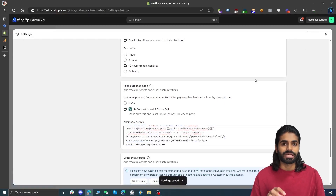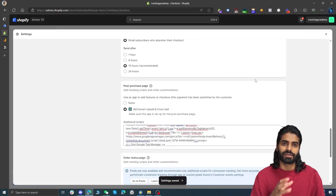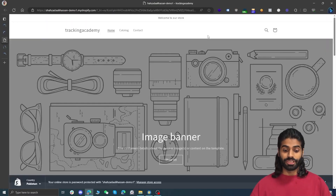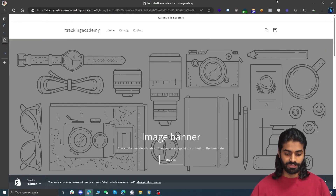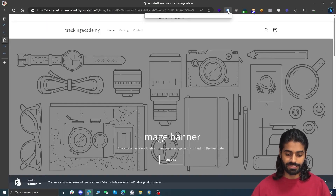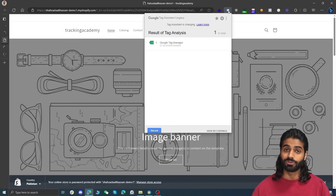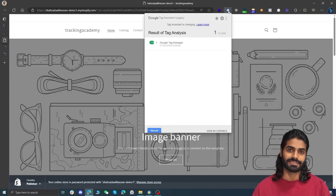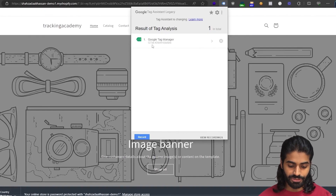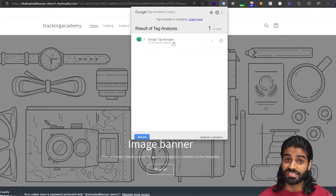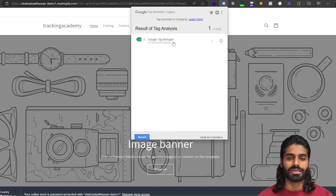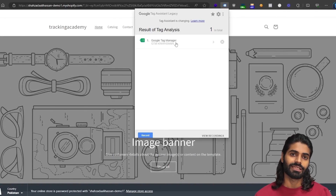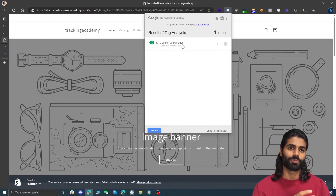Now your Google Tag Manager code is firing on all the pages of the website. To verify if the tracking is working fine, you can head over to the website and click on the Google Tag Assistant Chrome extension. It will show you that a Google Tag Manager container has been found on this website. Now we can start adding the Google Analytics 4 property on the Google Tag Manager container.